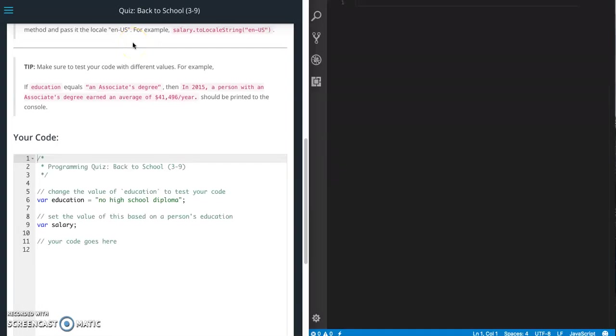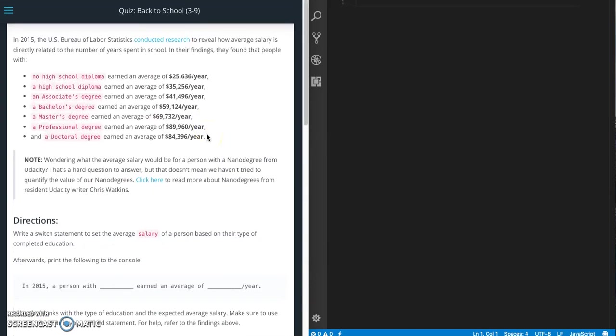This is Jason with Glitch in the System. Today we are going to do the back to school quiz from Udacity's HTML front-end developer course in the JavaScript section.